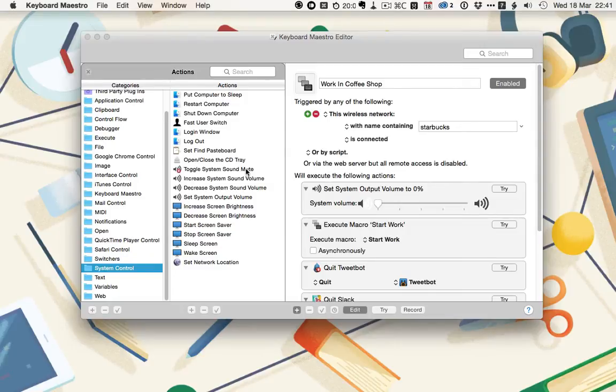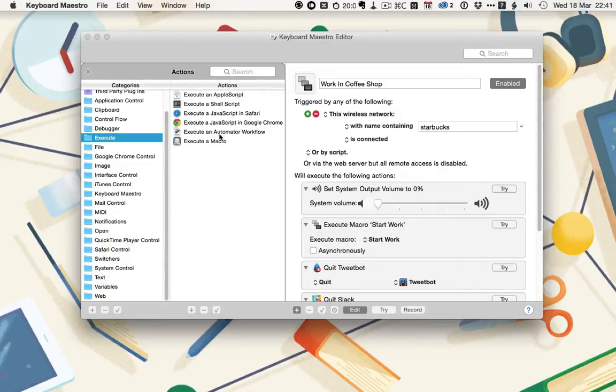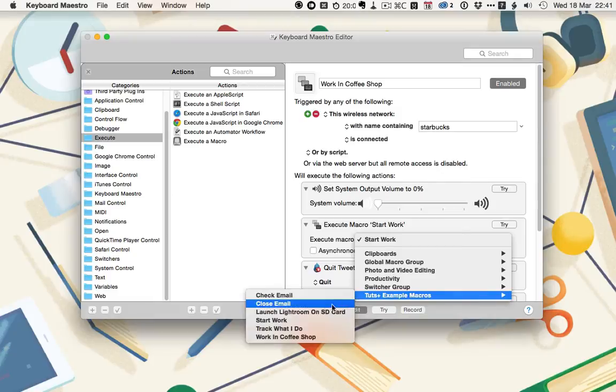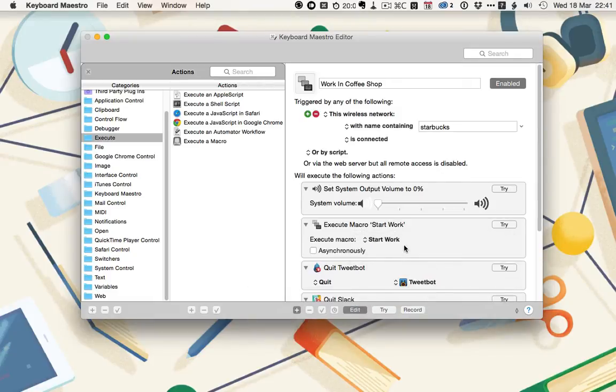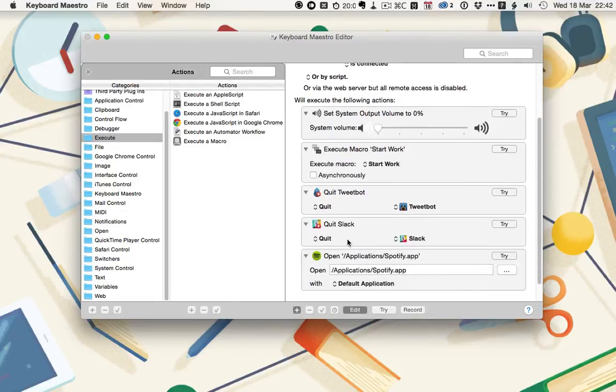In the previous tutorial, I created a Start Work macro that set up ByWord, my writing app, and Google Chrome, which I use for research side by side so I could work. Rather than recreate the steps there, I'm using the Execute and then Execute a Macro action to execute the macro Start Work. You can select from any macros you've already created here. I'm just choosing Start Work, and it means that that macro will trigger in the middle of this macro. I also want it to close down distracting apps like Tweetbot and Slack, as well as open Spotify.